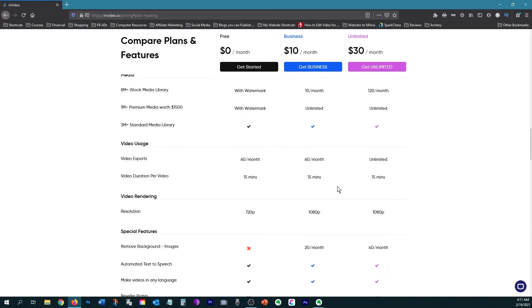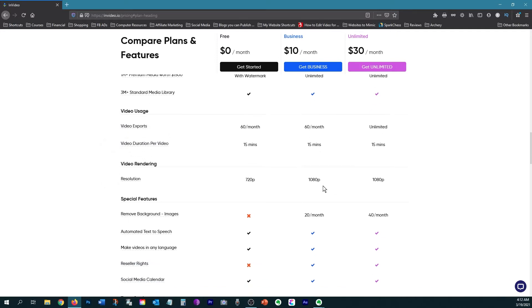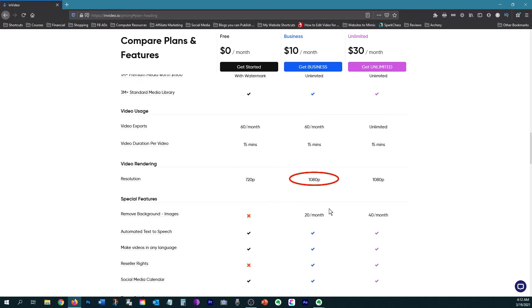Now as far as the length of videos, you can only make 15 minute videos. And then the other difference between the free and the paid plans is if you're doing the free plan, you'll only be able to download videos with 720p resolution. If you upgrade, you'll be able to get 1080p.